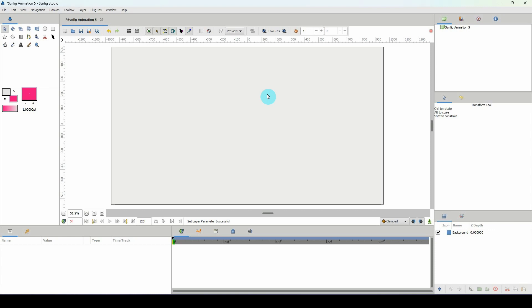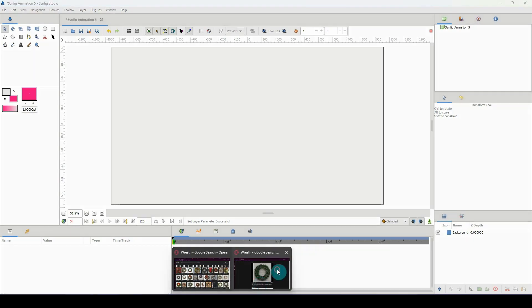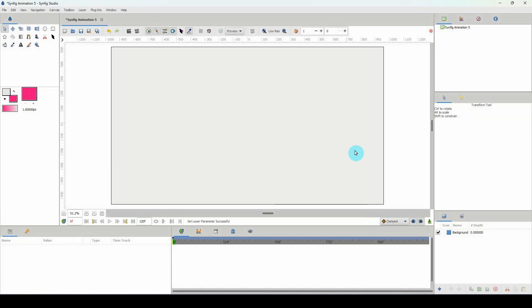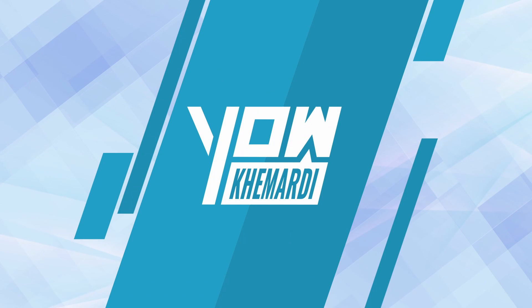In this first part of the series I'll be showing you how to create a Christmas wreath. I don't know how that's pronounced but it's this thing right here. All right so let's get started.